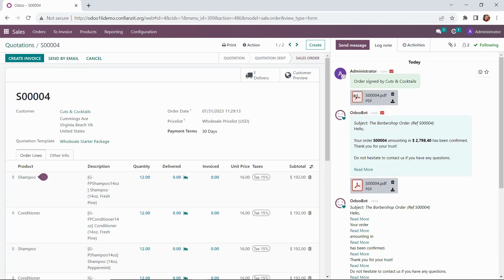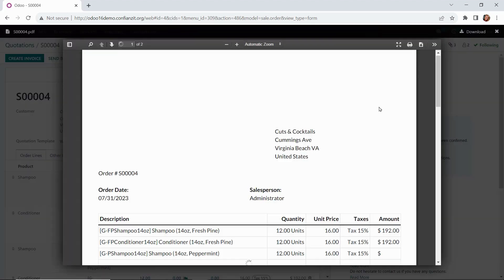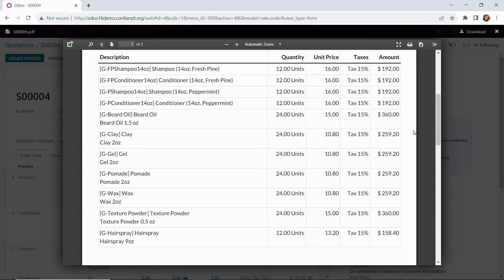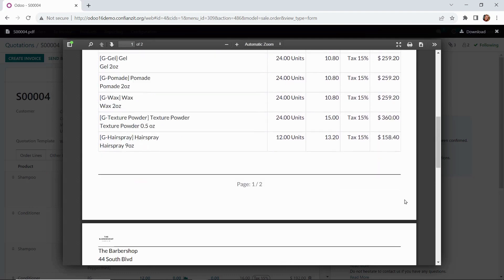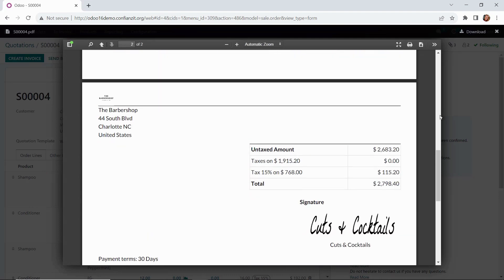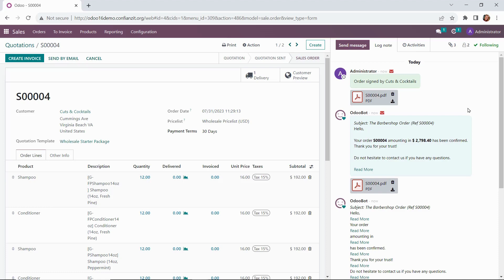Now we can drill down into their signed order here. This is coming through, so we have a nice record of it. Another benefit to Odoo.